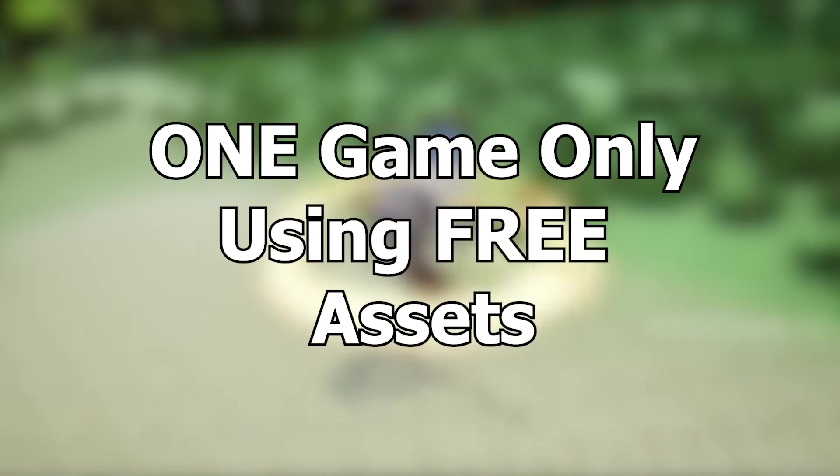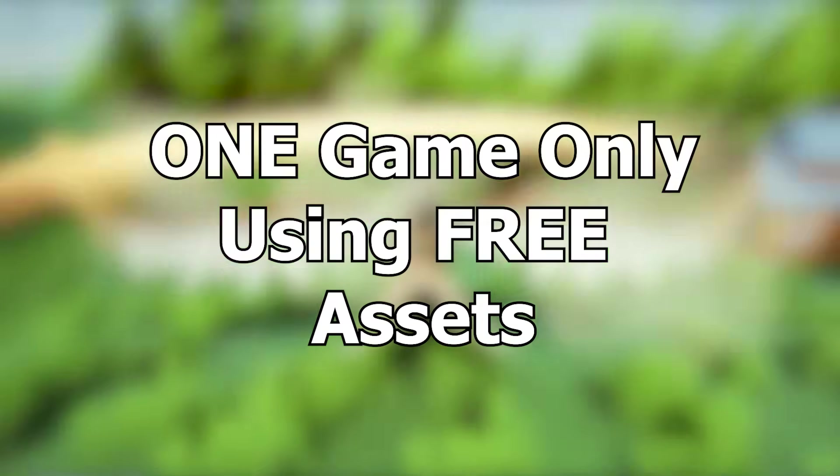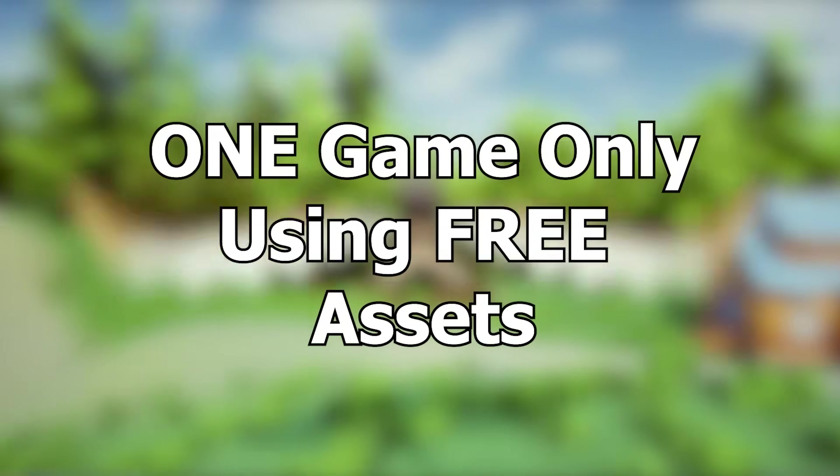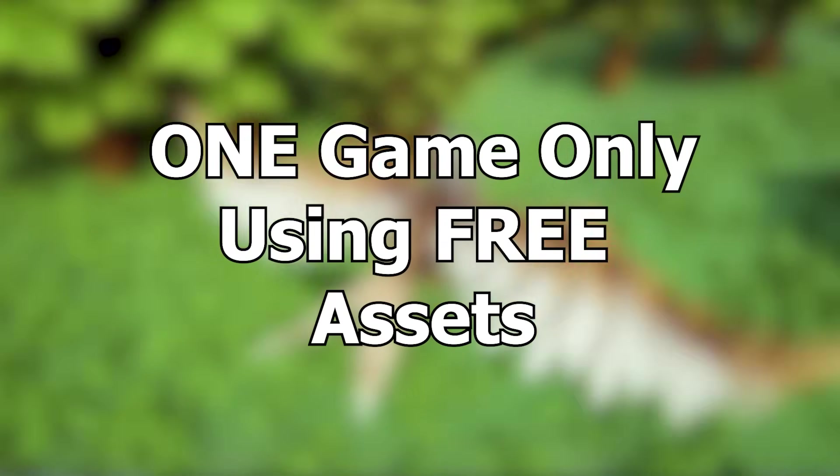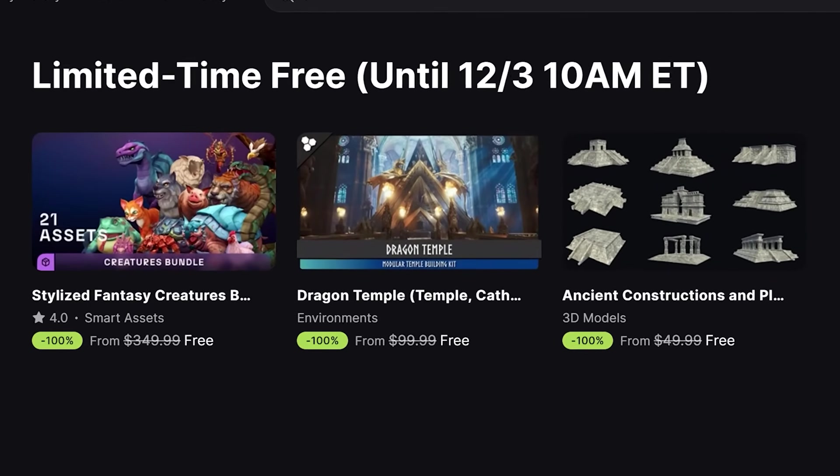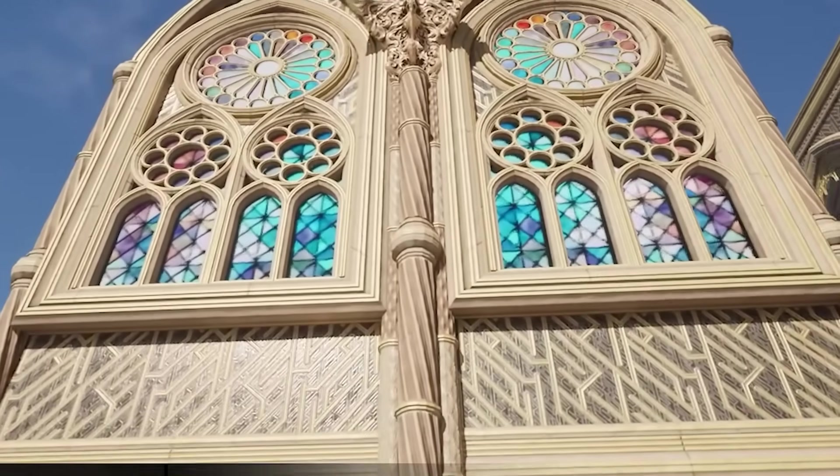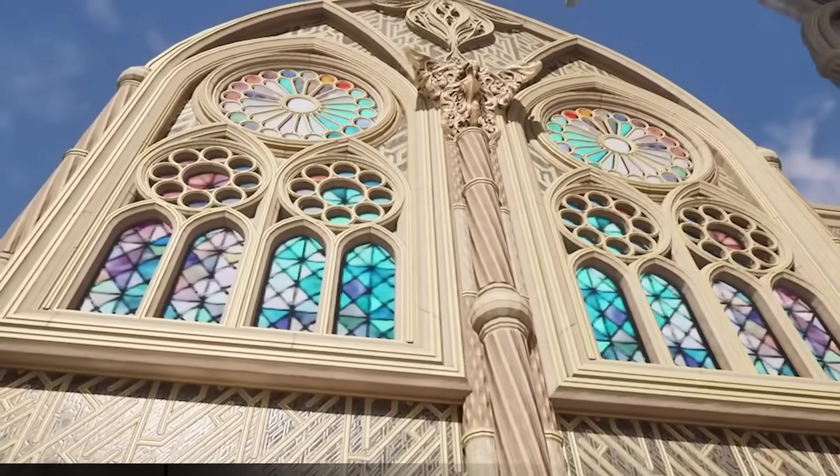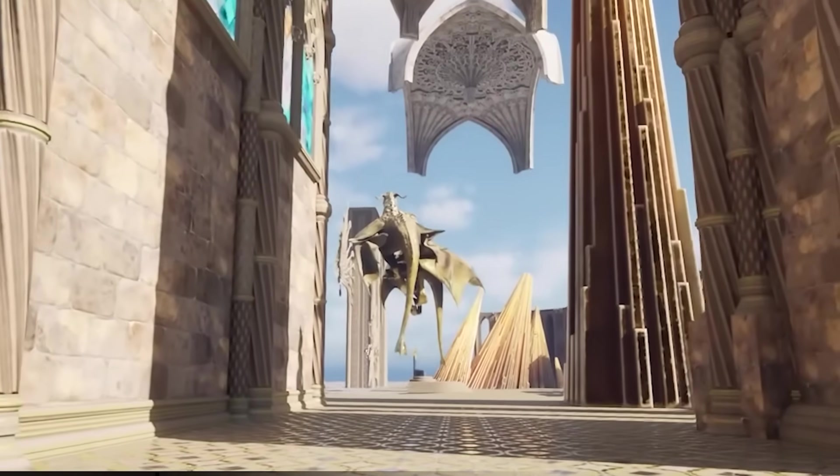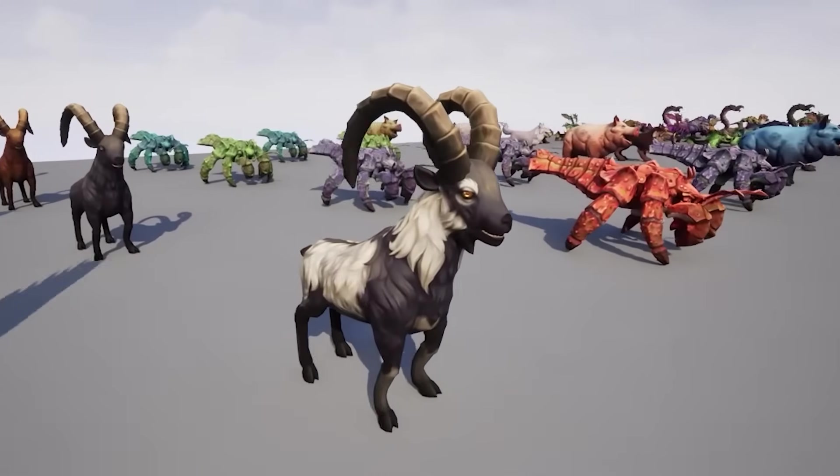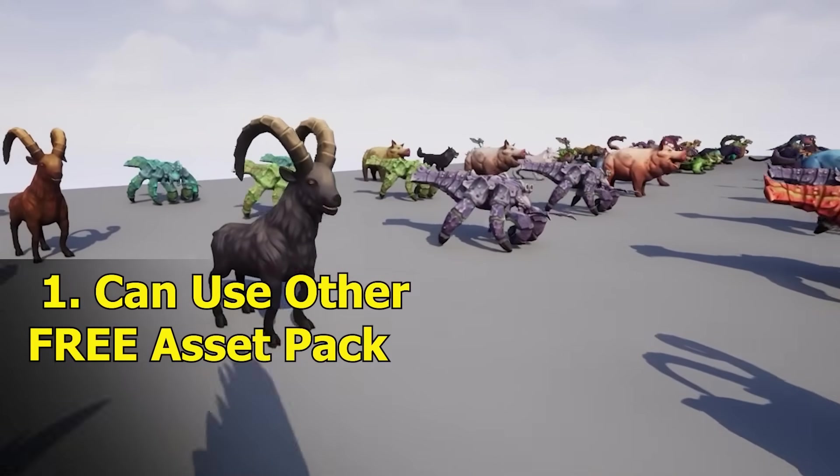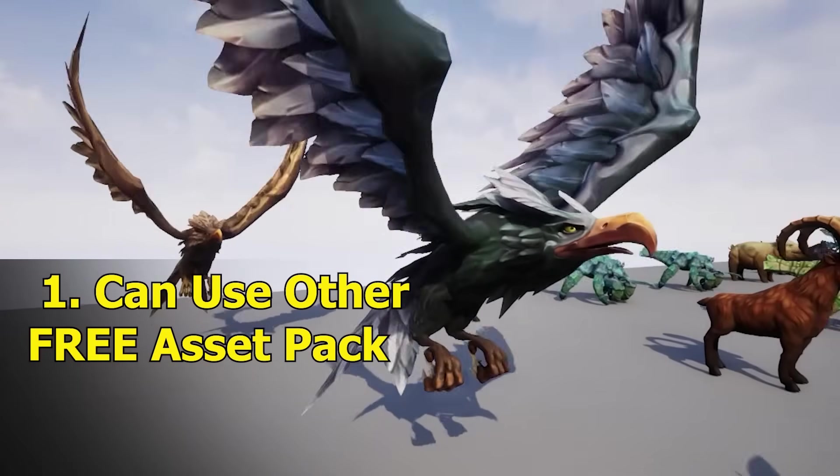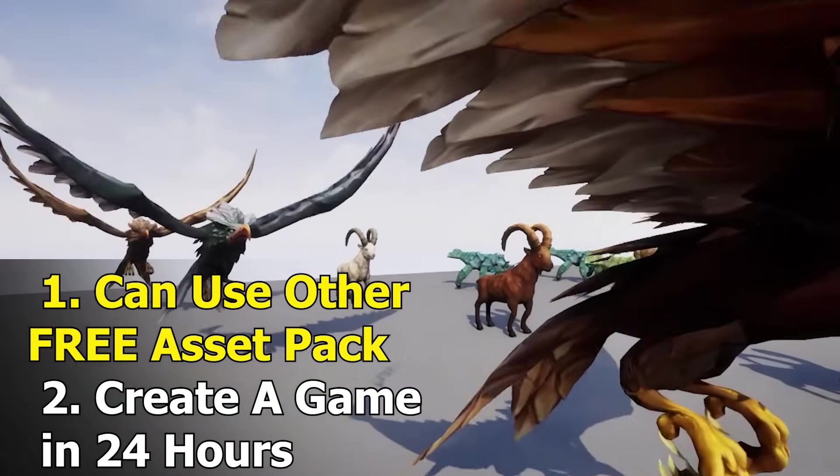In this video I will be making a game only using free assets inside of Unreal Engine 5. Epic Games gives away three free asset packs every single month and my goal for this video is to make a game using these free asset packs. The special rule is I can use any other asset pack so long as it is free and I have to create this game in under 24 hours.